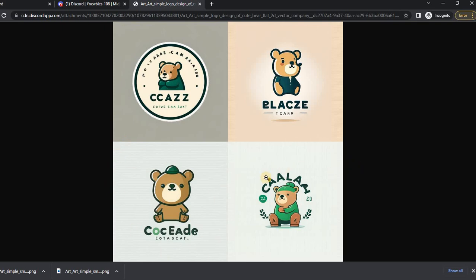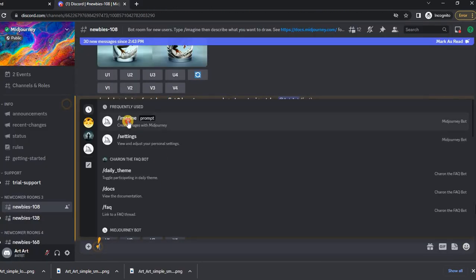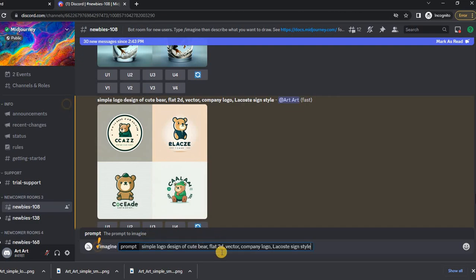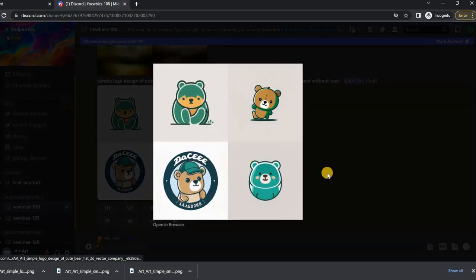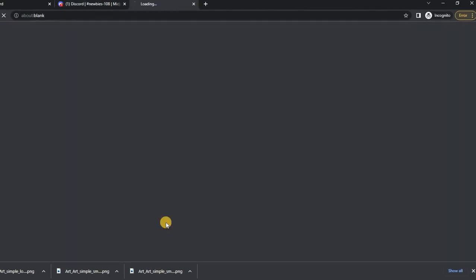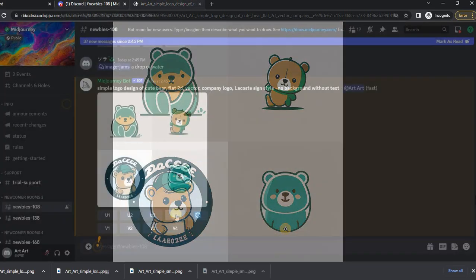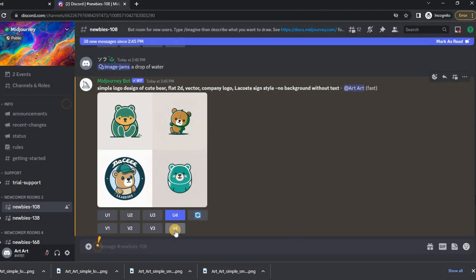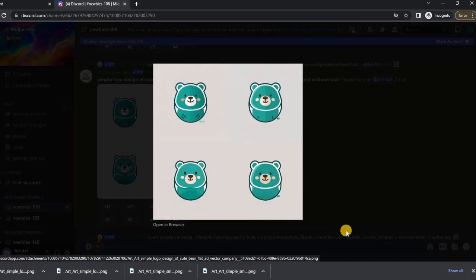Therefore, we write the same thing, but with a clarification of what we want to change. Better now, I like the fourth image. We can see its variations. Here we got the result, with slight differences.